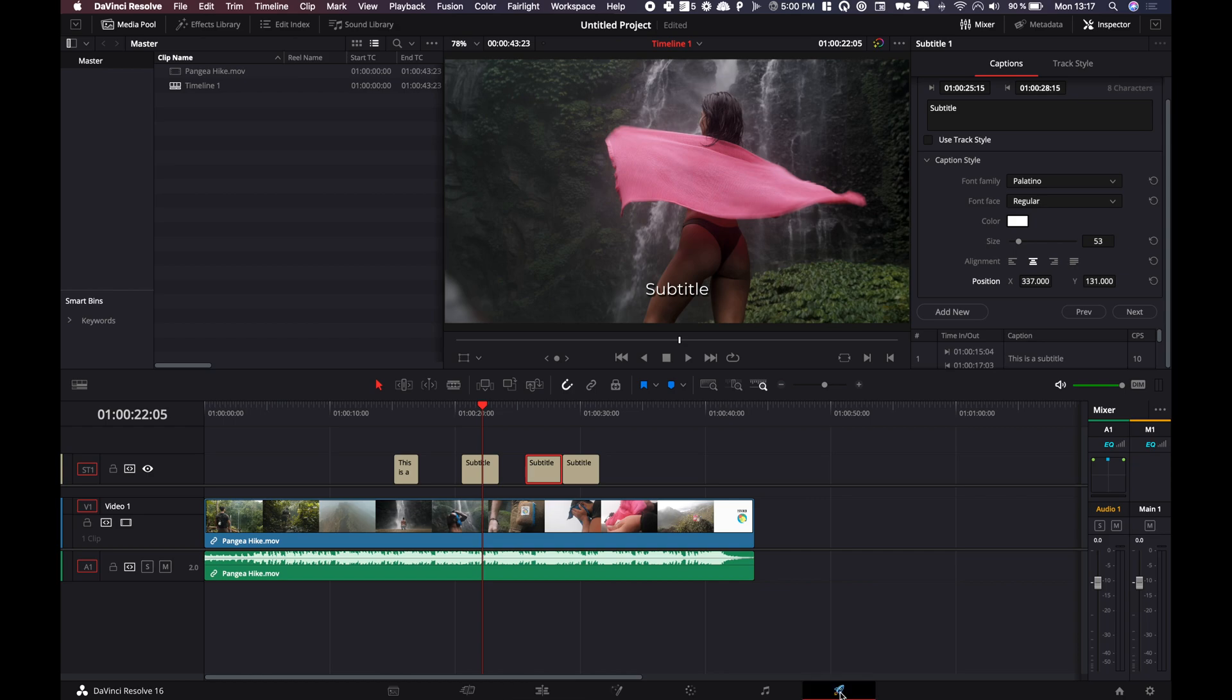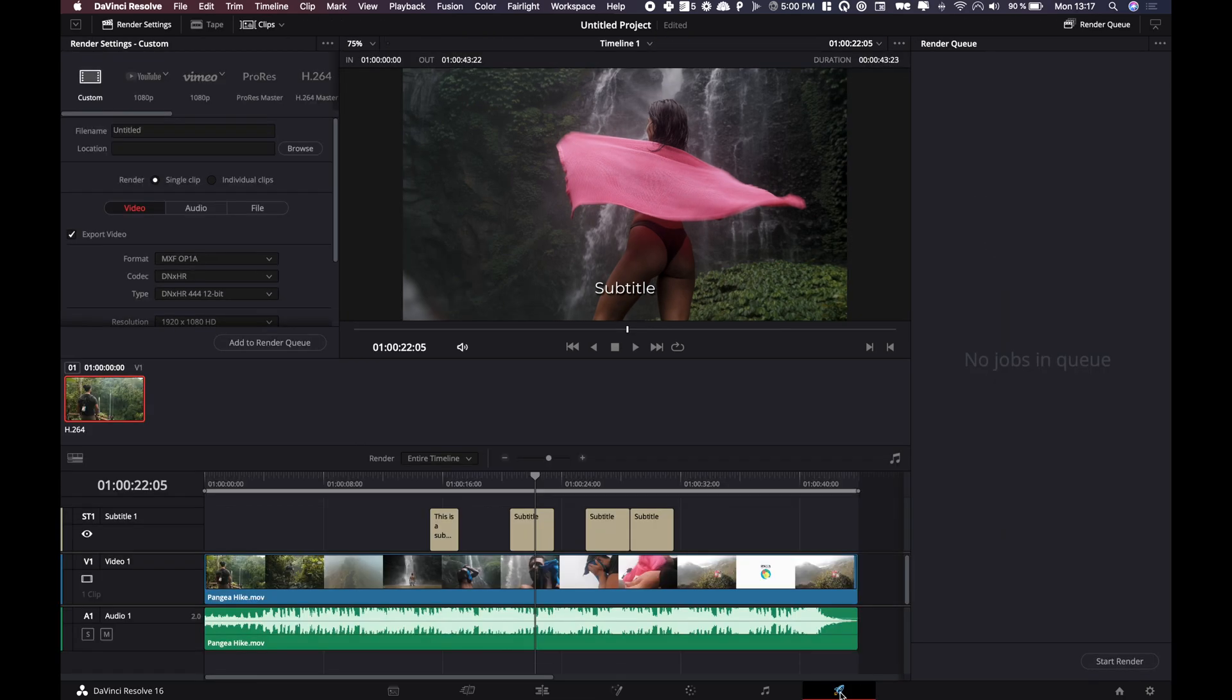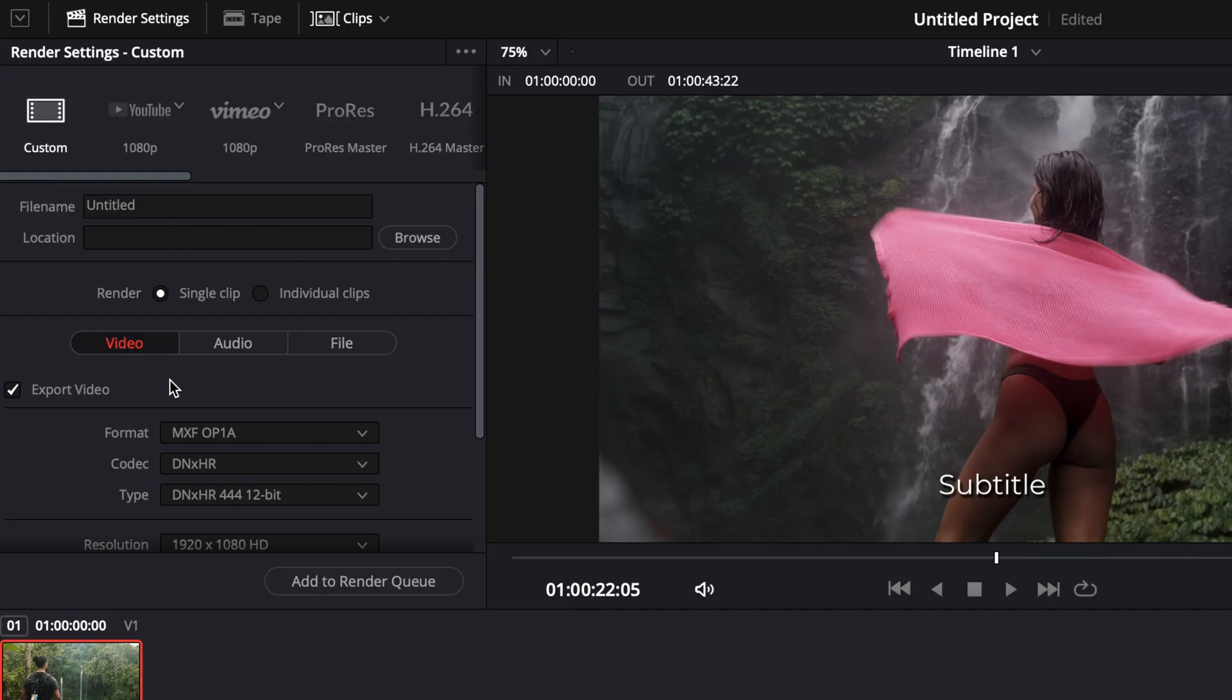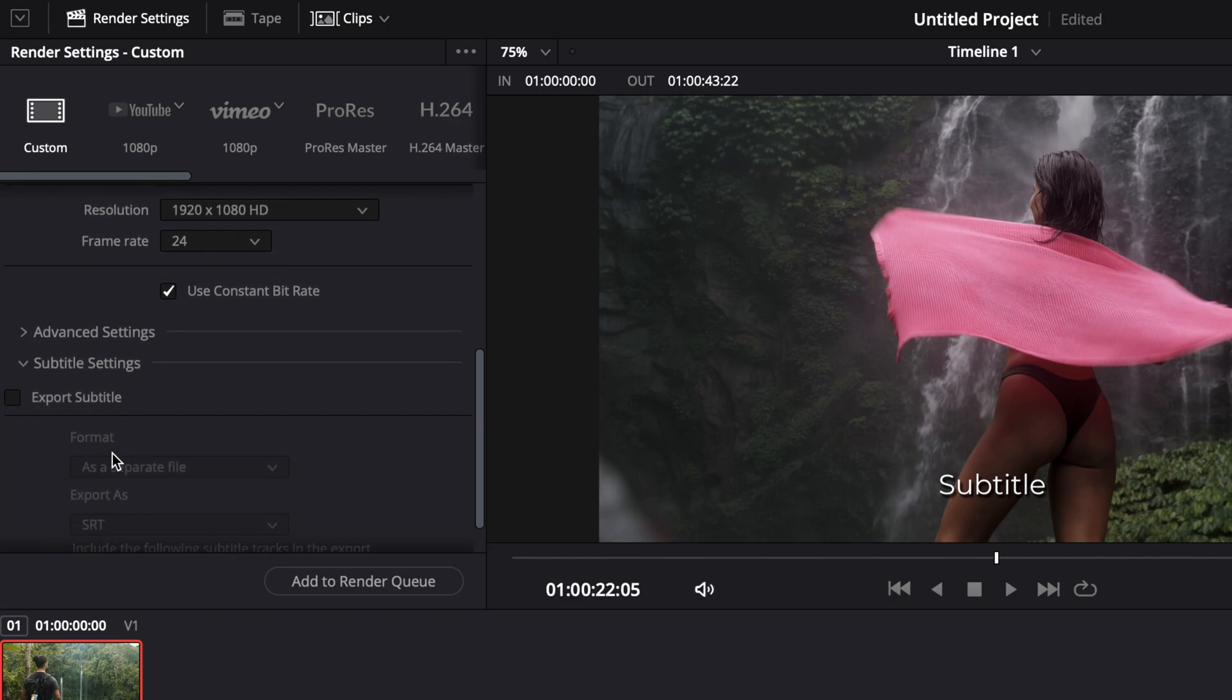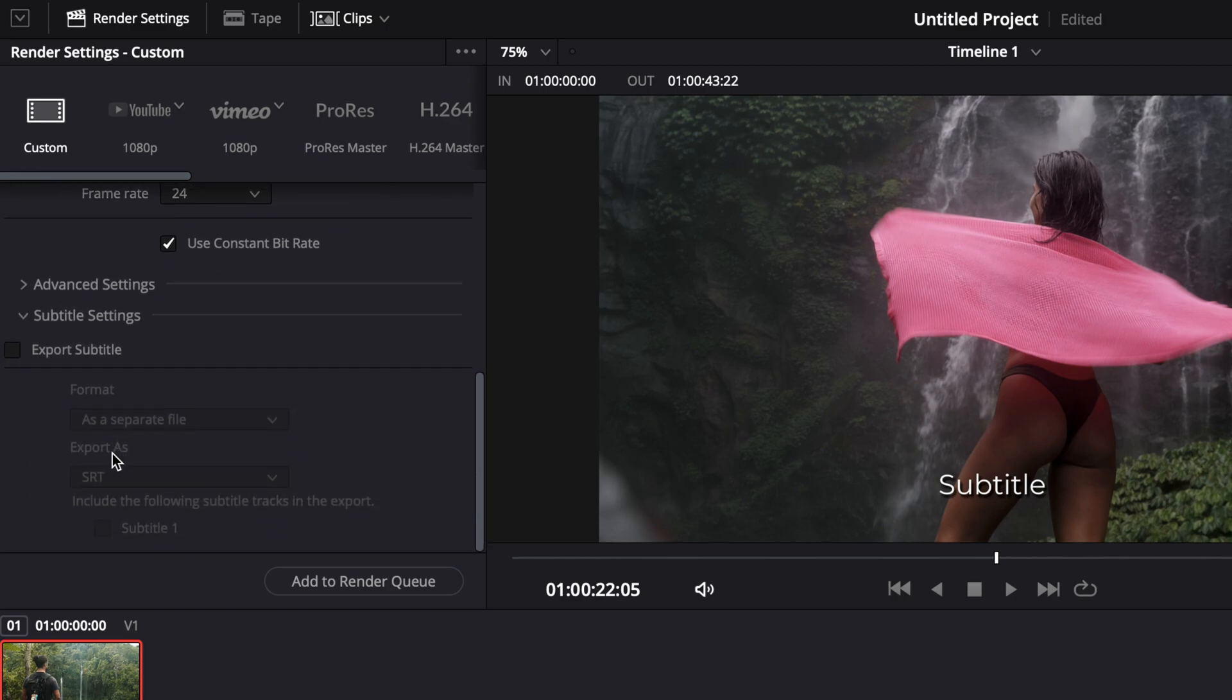you have subtitle settings which offer you basically to export it or not.